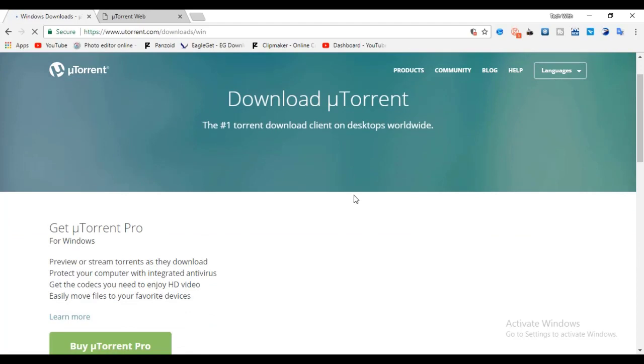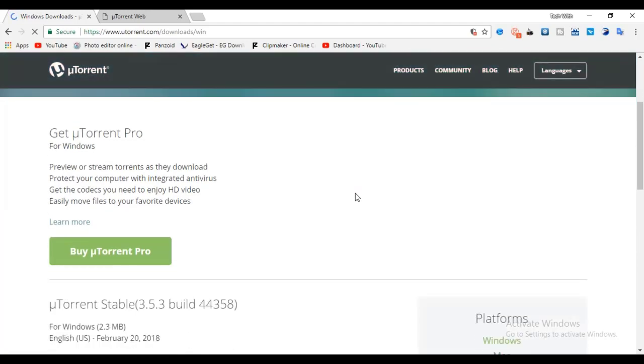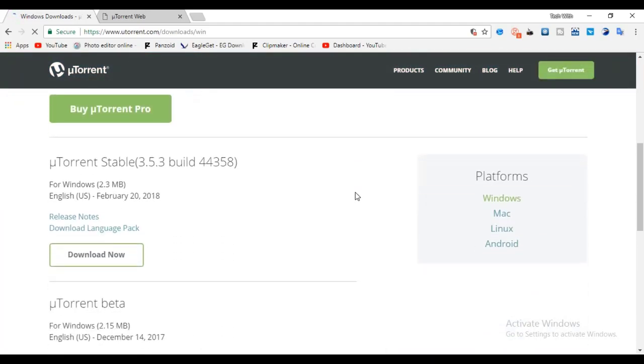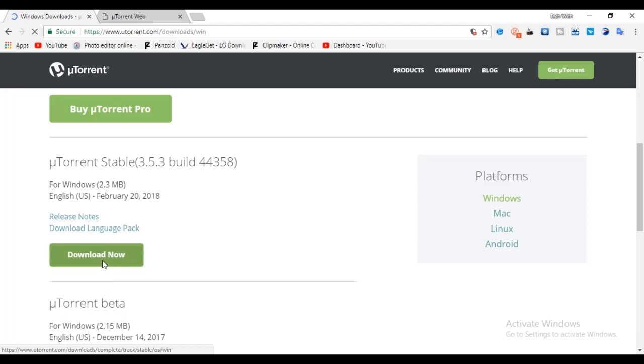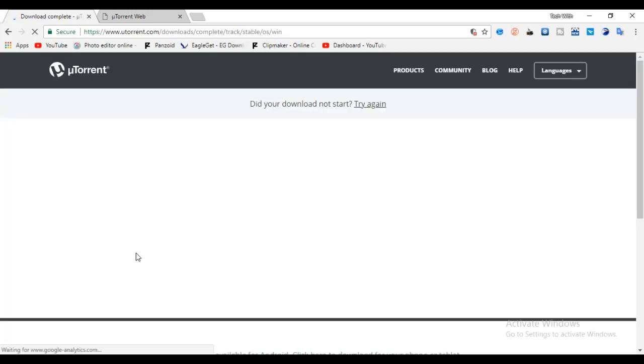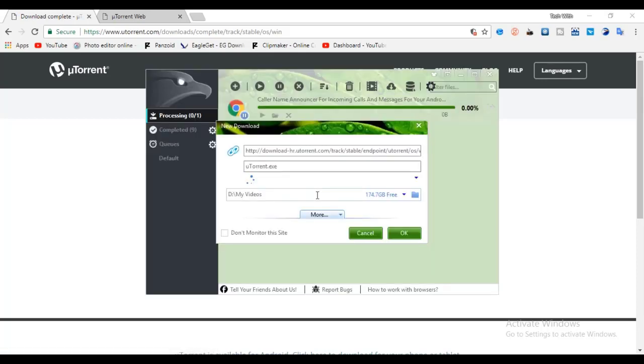Here click on download now option. Downloading will start now.